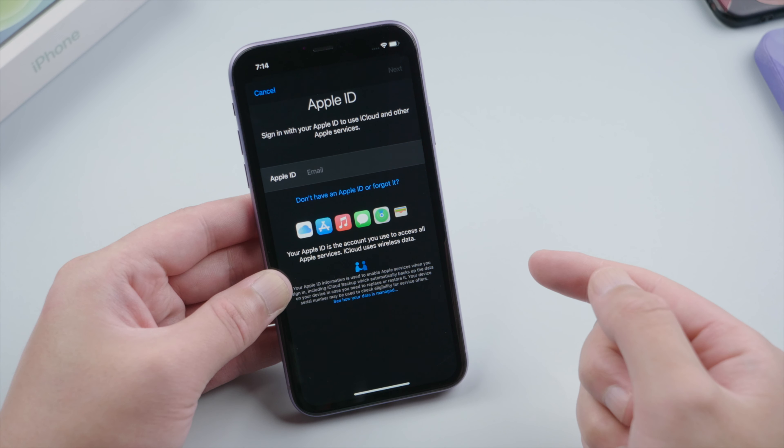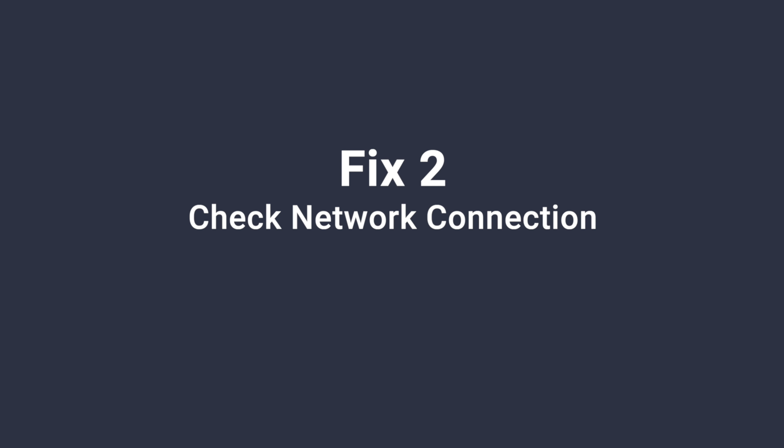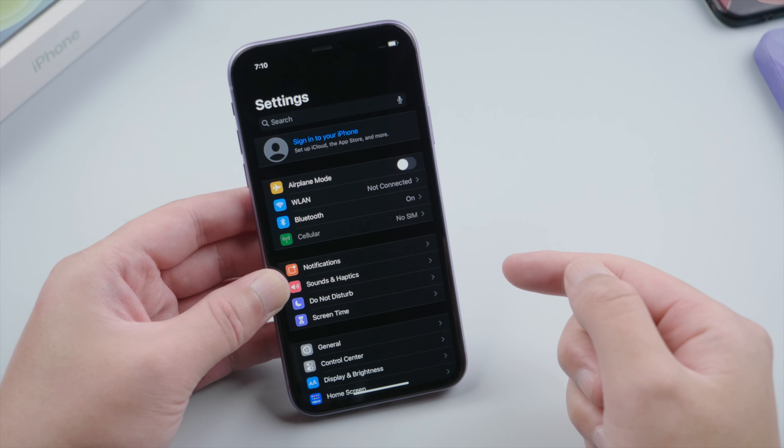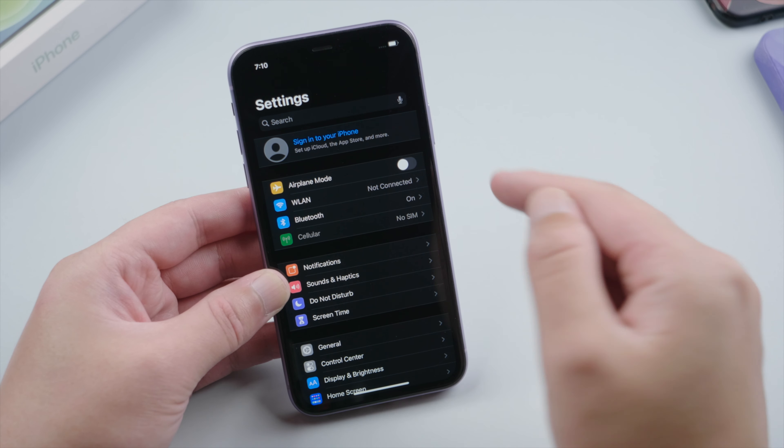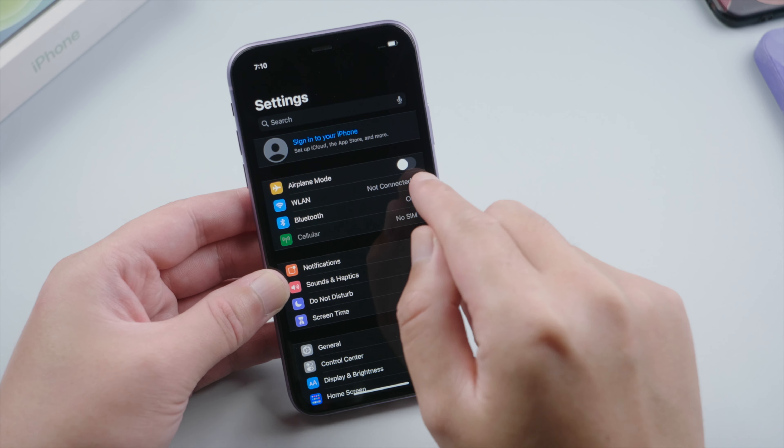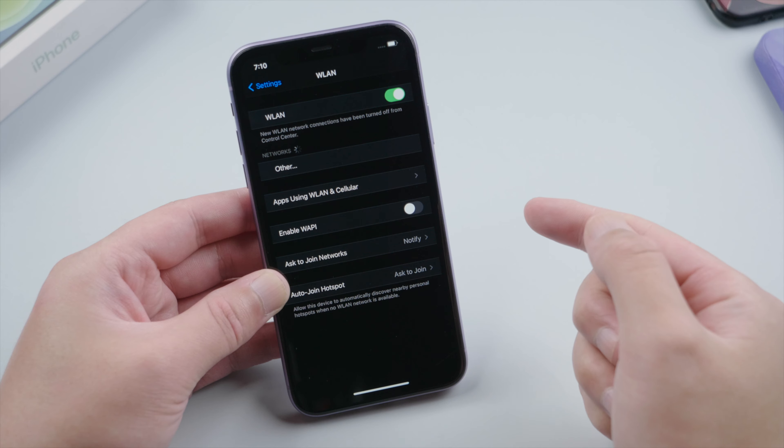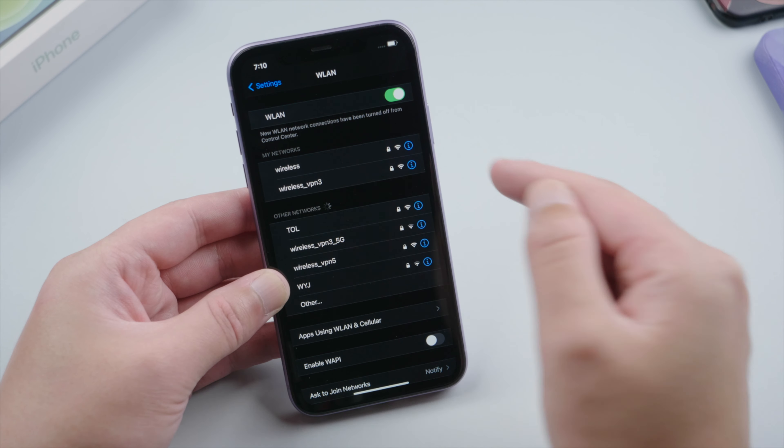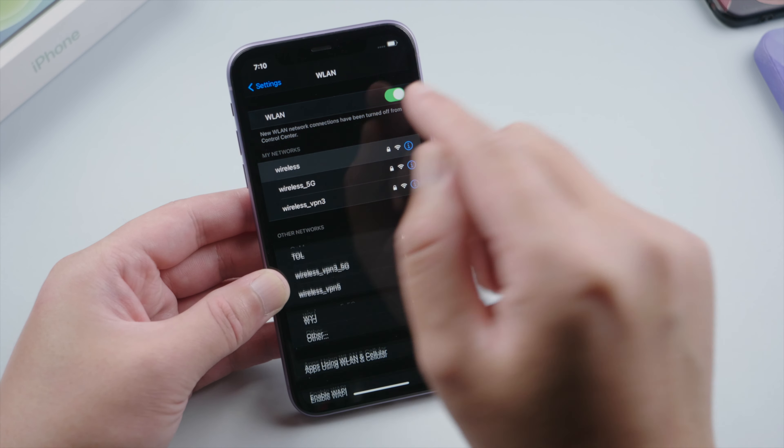The verification issue often has to do with network connection, so here I'd like to show you how to check it out. First, make sure you have connected to a network, either Wi-Fi or cellular data.